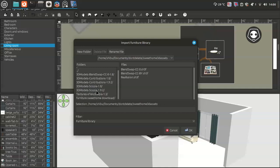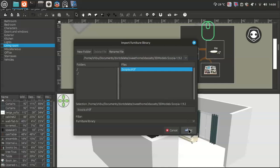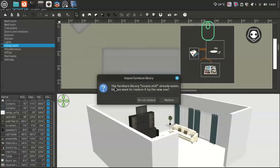My file directory is Suite Home Assets. Click on the 3D model folder, then go to Scopio 1.9.2. Click on it and you can see the file scopio.sh3f. Click on it and then click OK. After clicking OK, you can see the furniture Scopio library.